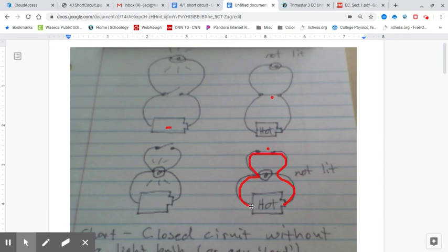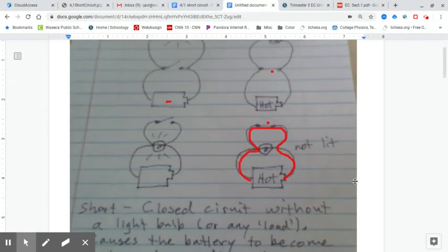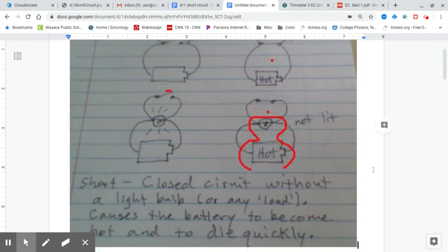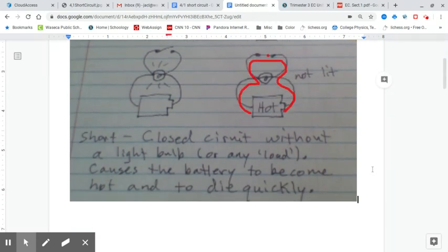It doesn't have anything to do with the length of the circuit — it has to do with how much resistance is in the circuit. If we have just copper wires and a switch, that's almost zero resistance, so that's where the current will go. Current will always find the path of least resistance.